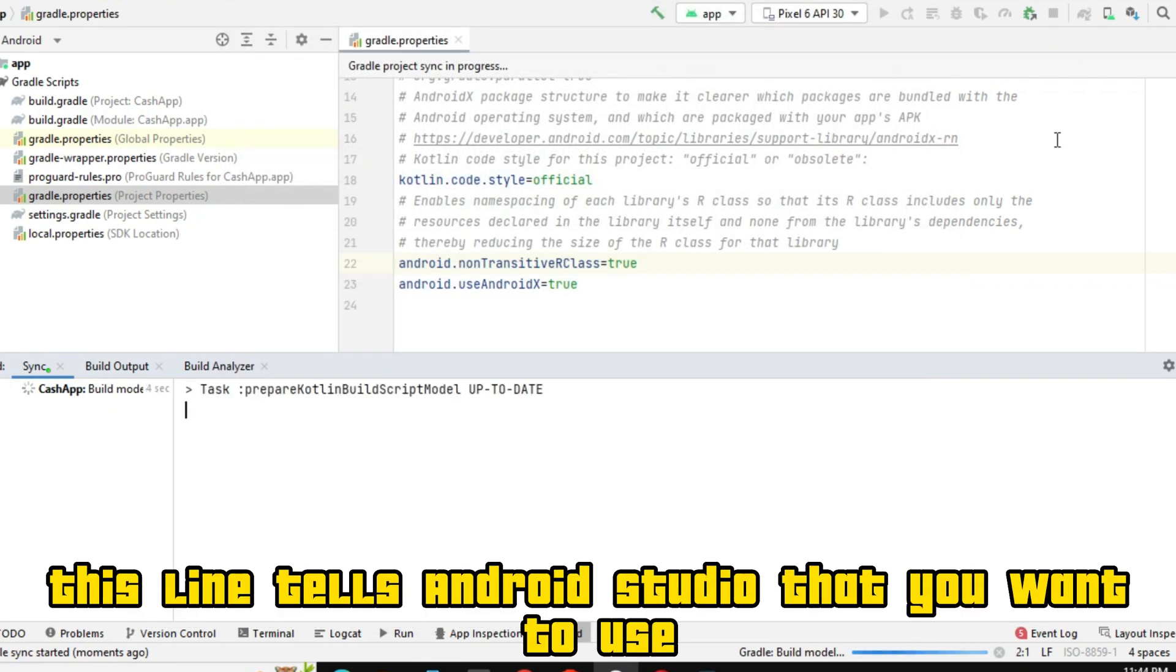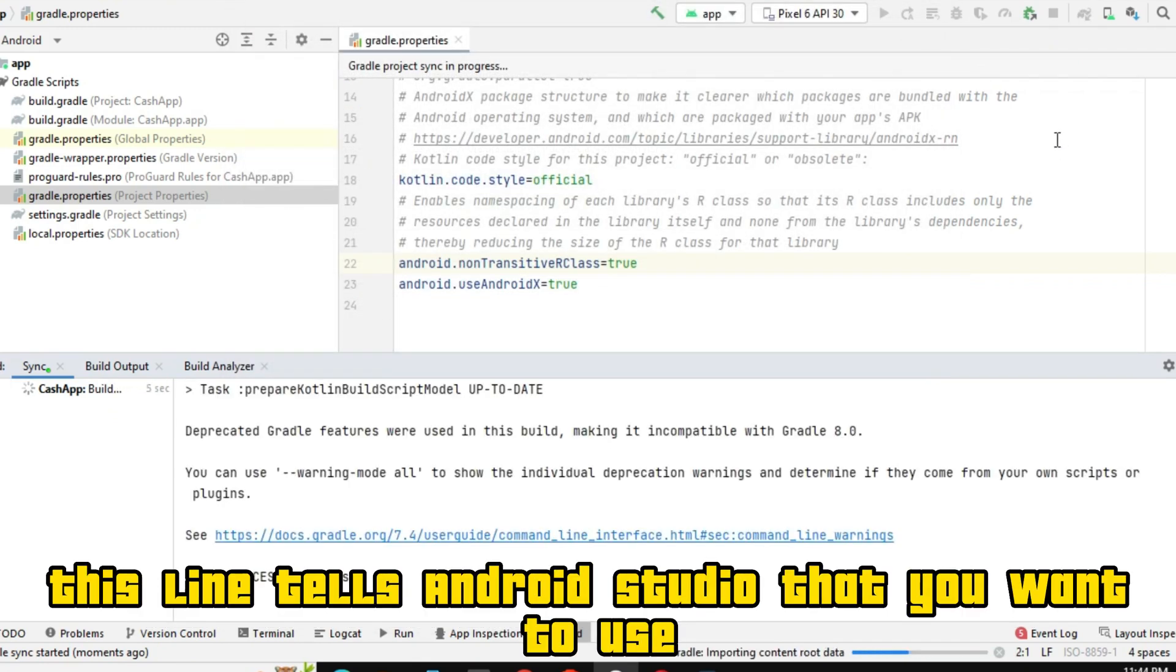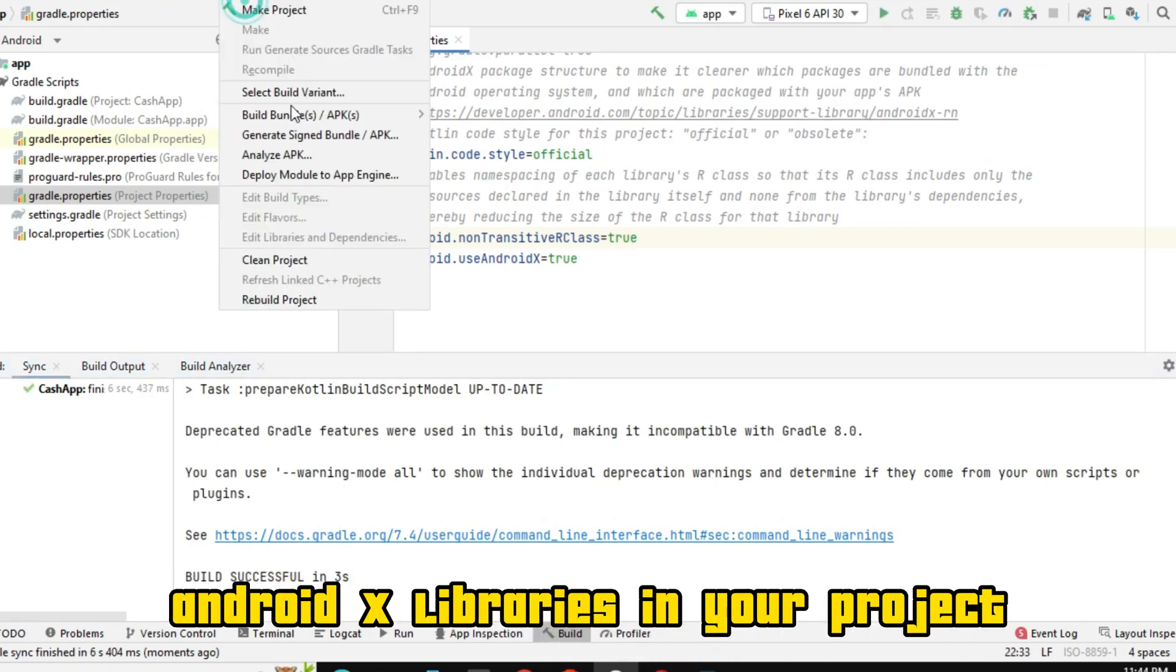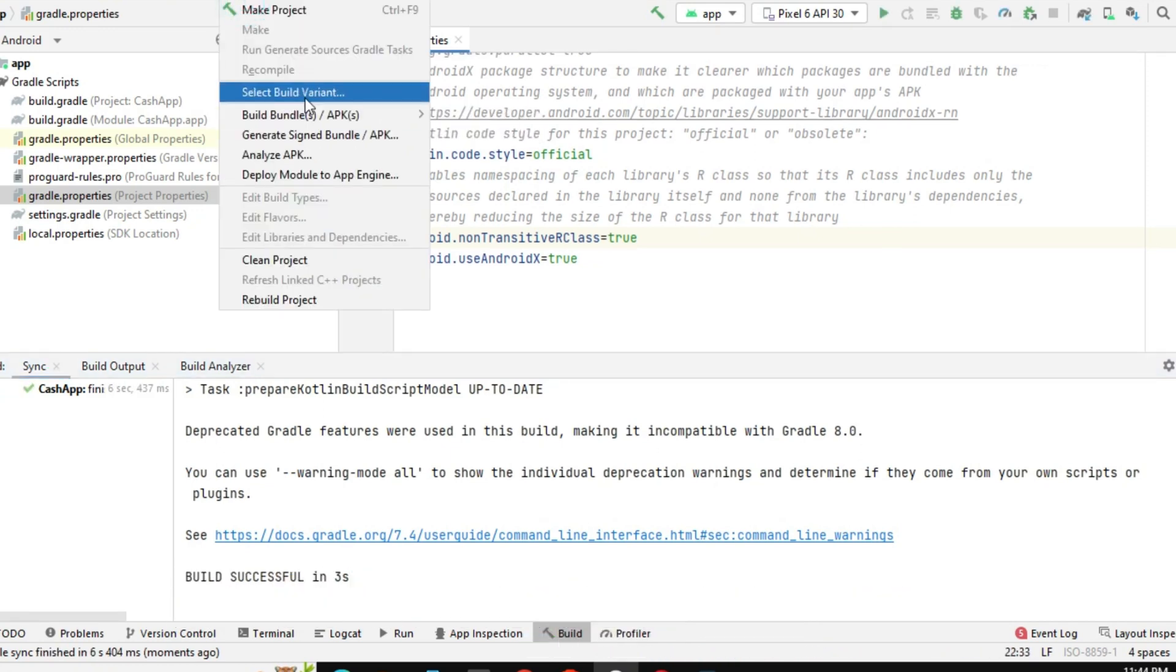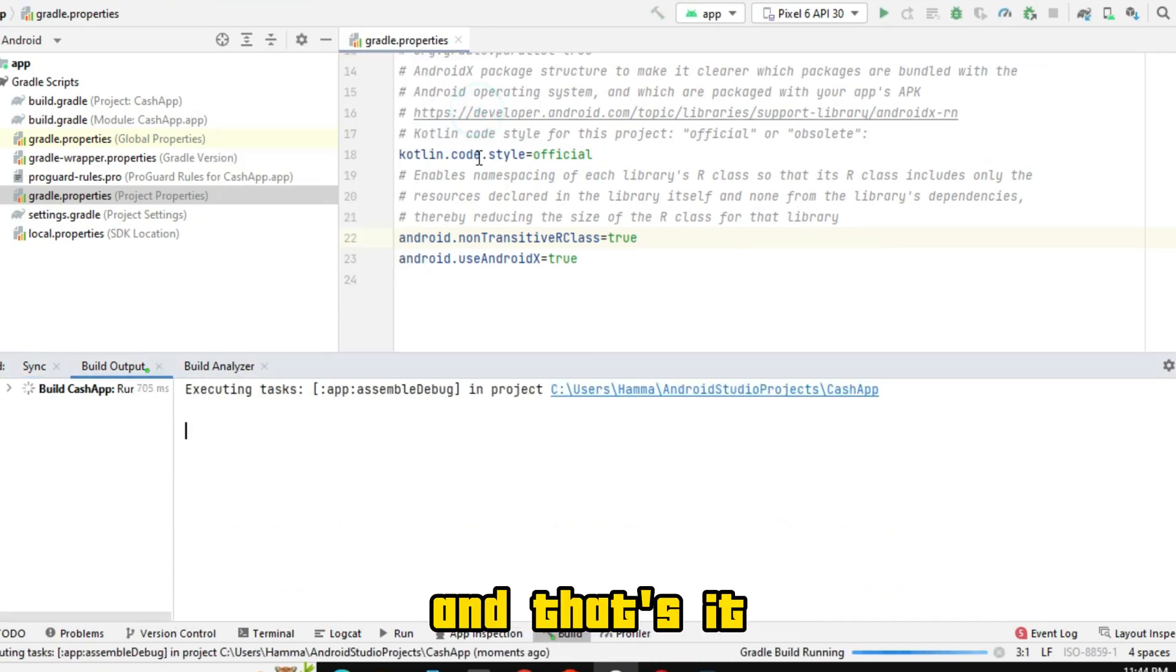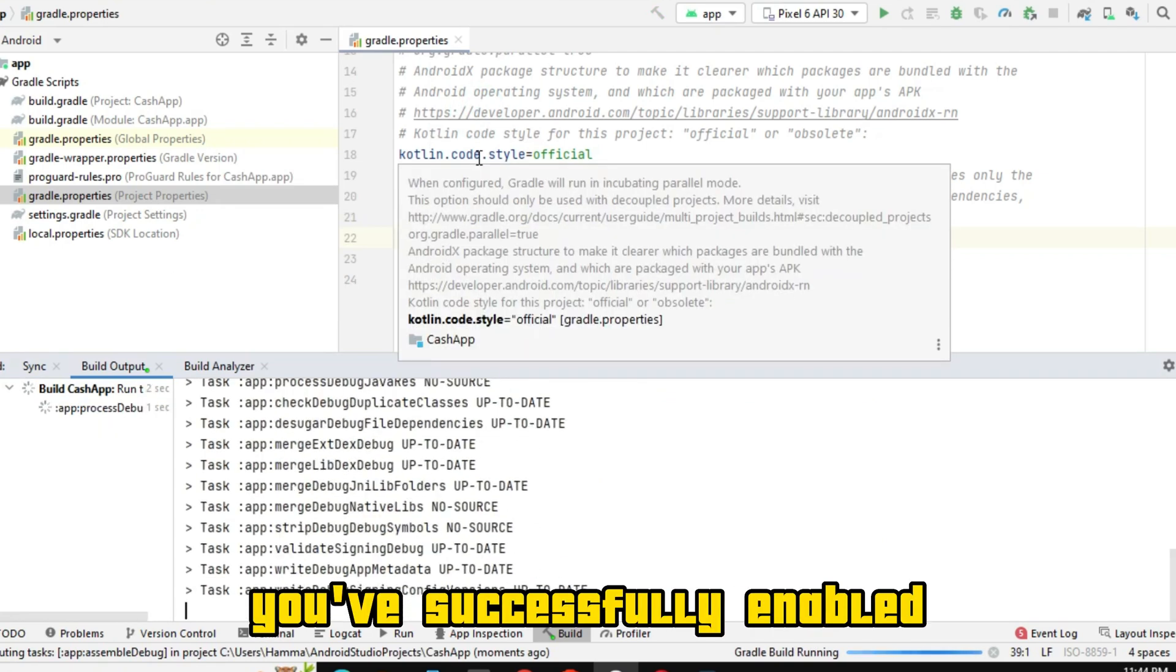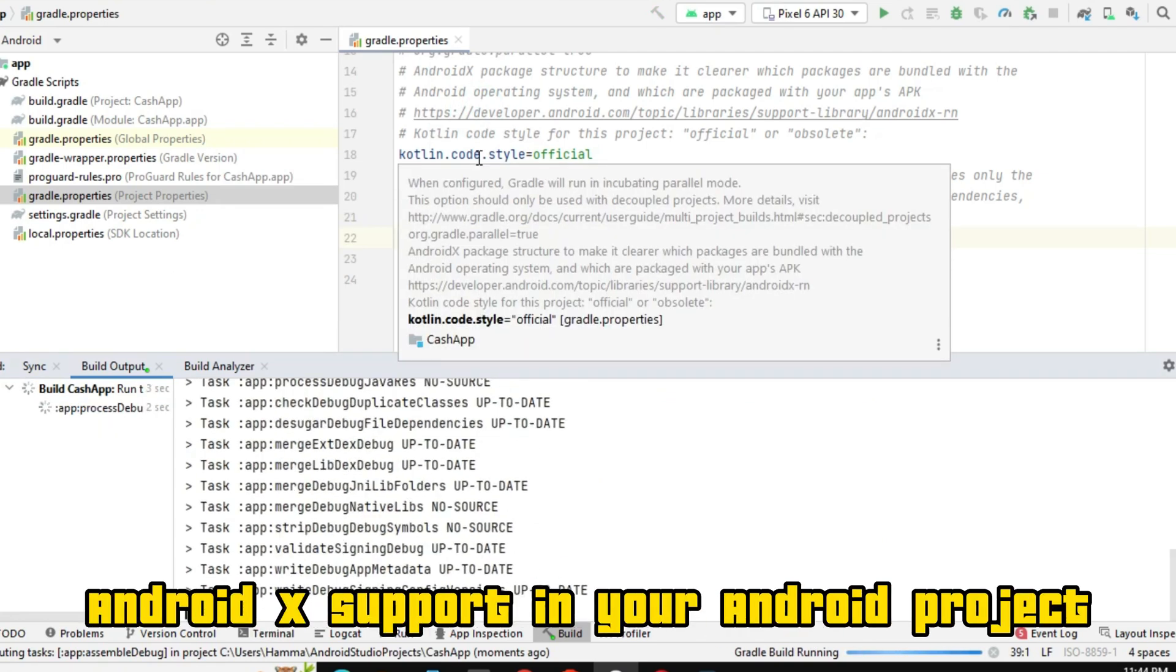This line tells Android Studio that you want to use AndroidX libraries in your project. And that's it. You've successfully enabled AndroidX support in your Android project.